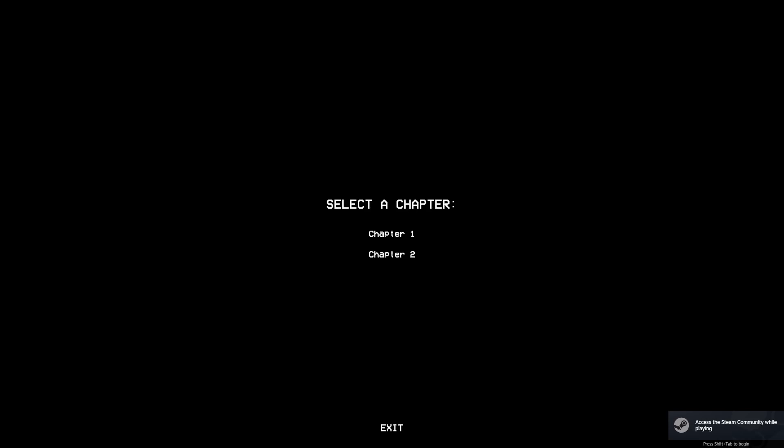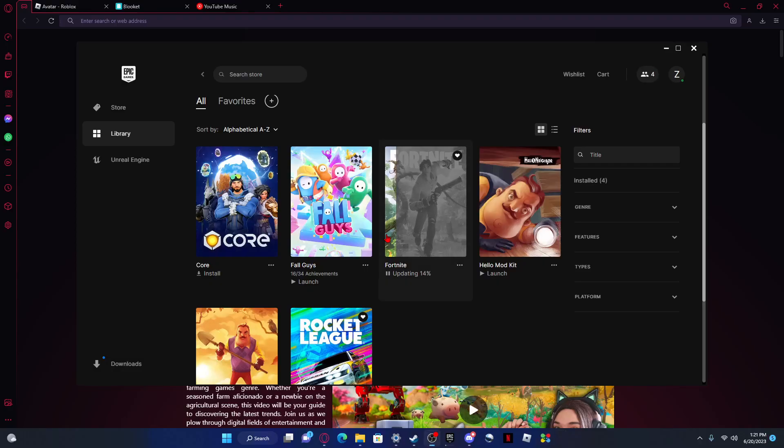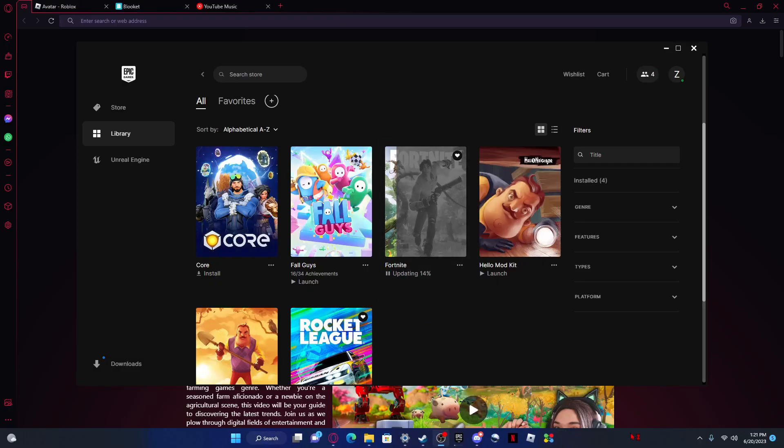Yo, what is up everyone, welcome back to another video. Today, Poppy Playtime got an update.